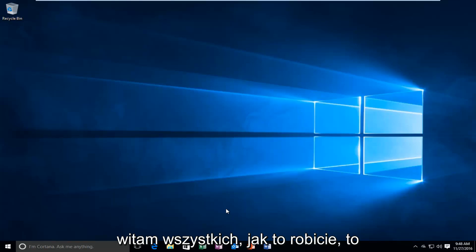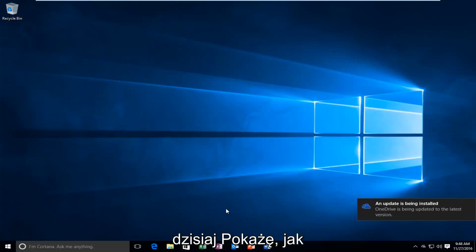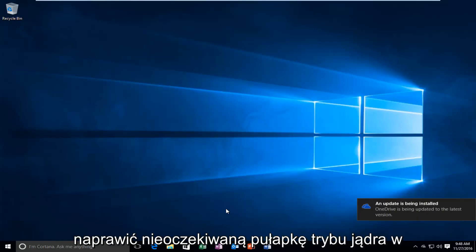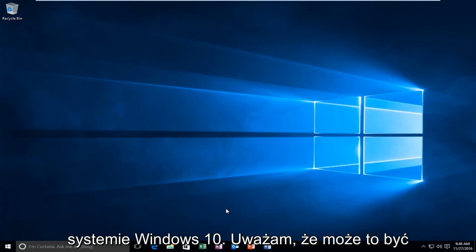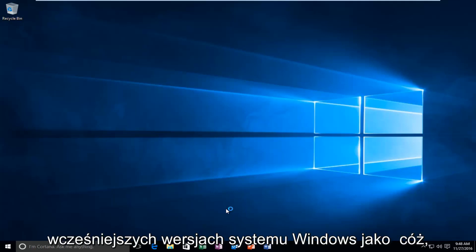Hello everyone, how are you doing? This is MD Tech here with another quick tutorial. Today I'm going to be showing you how to fix the unexpected kernel mode trap in Windows 10. I believe this might be an error that also presents itself in earlier versions of Windows as well.